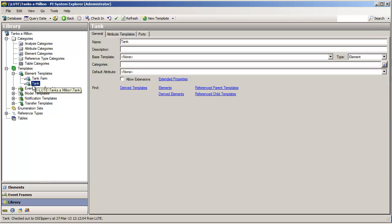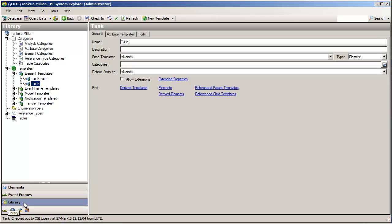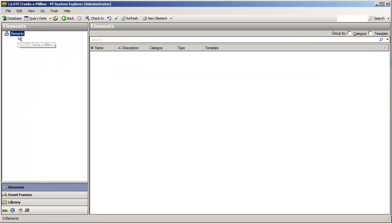As soon as I have templates to define my elements, I can create elements which use these templates. In fact, now we will navigate from the library over to the elements collection, and we will start making some elements.